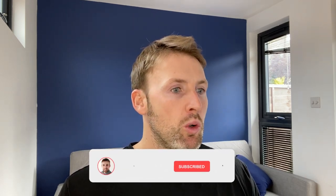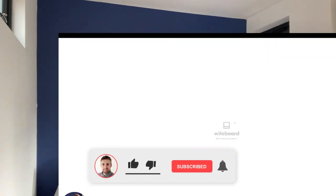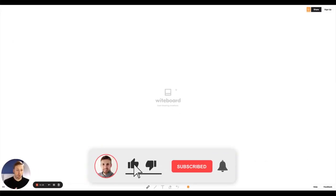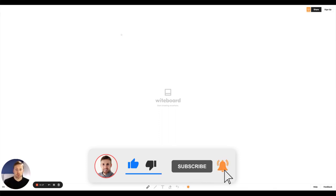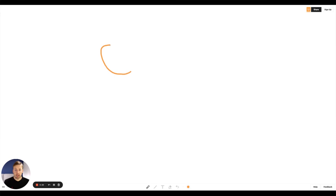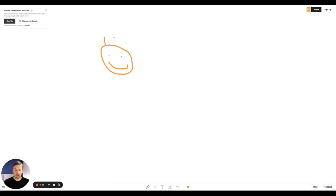Starting off with the first tool which is called Whiteboard. So what Whiteboard allows you to do is if you're on a Zoom call you can actually draw and share illustrations. It's just a really easy way to get your point across.